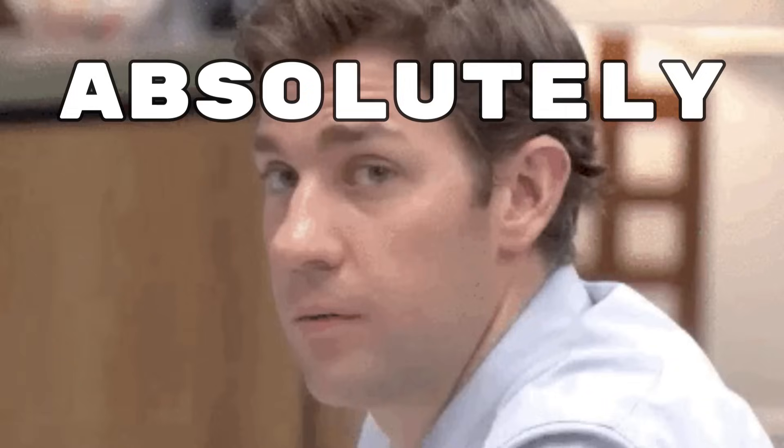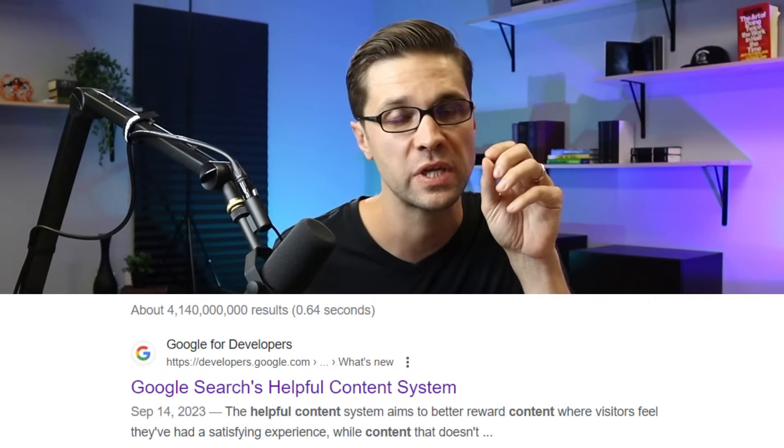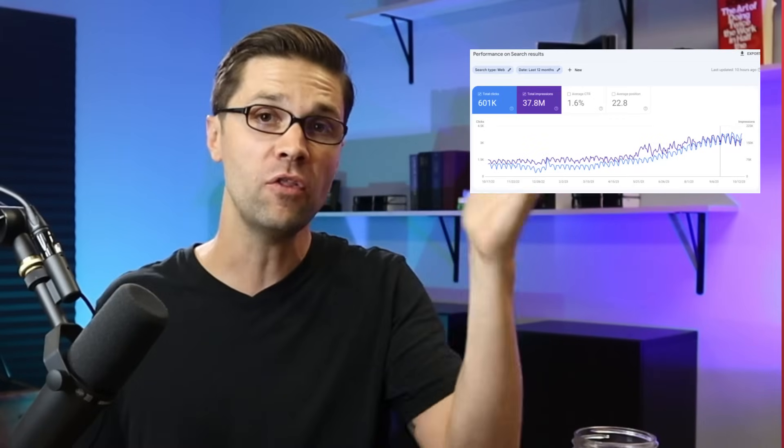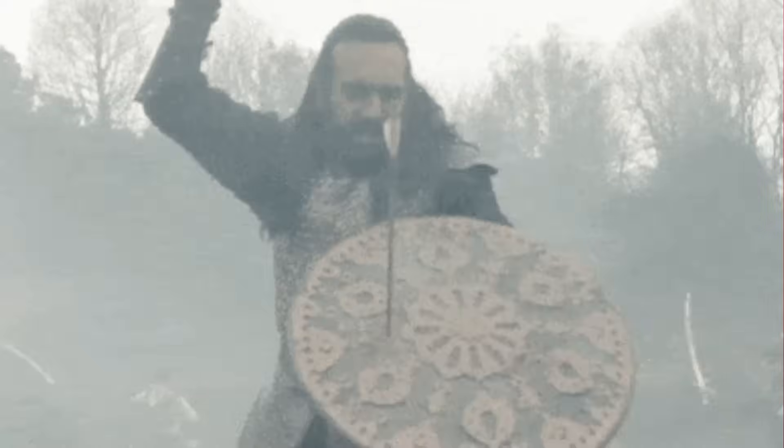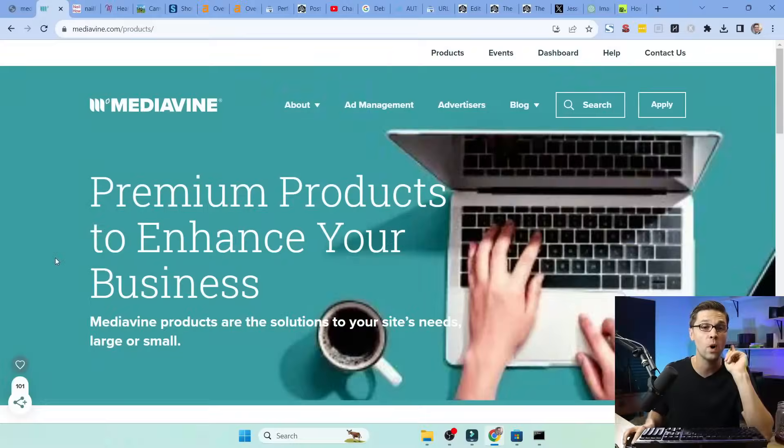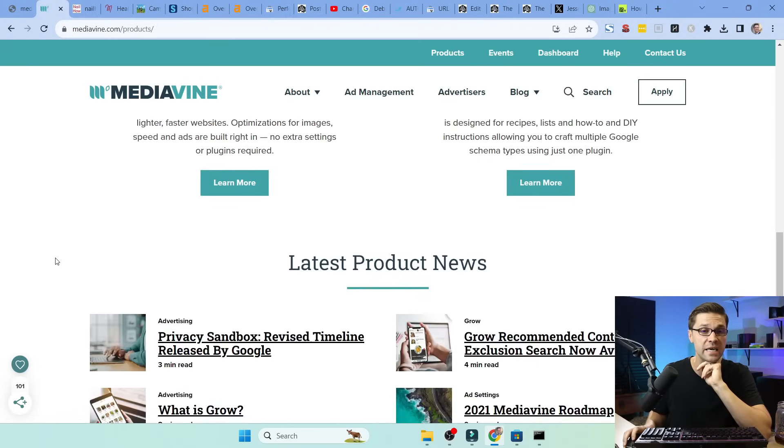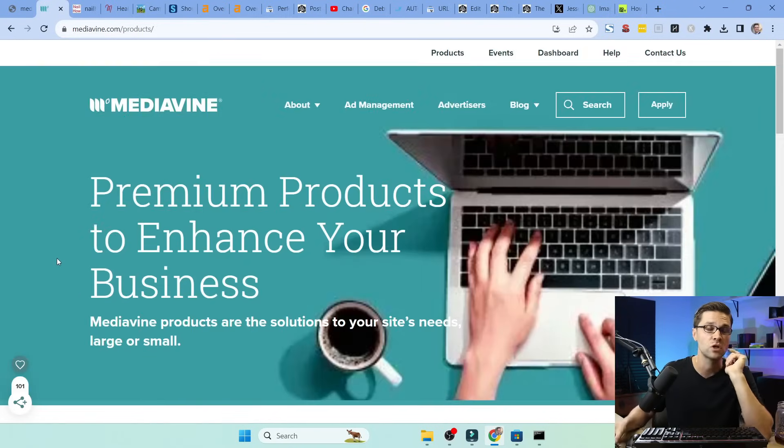Some websites have been absolutely crushed recently with Google's helpful content update, whereas other websites seem to shrug it off like it's no problem. And I want to figure out why. Mediavine here is an excellent place to start.